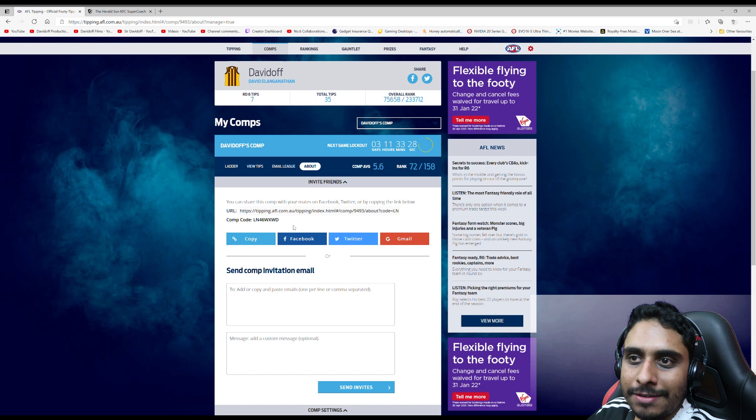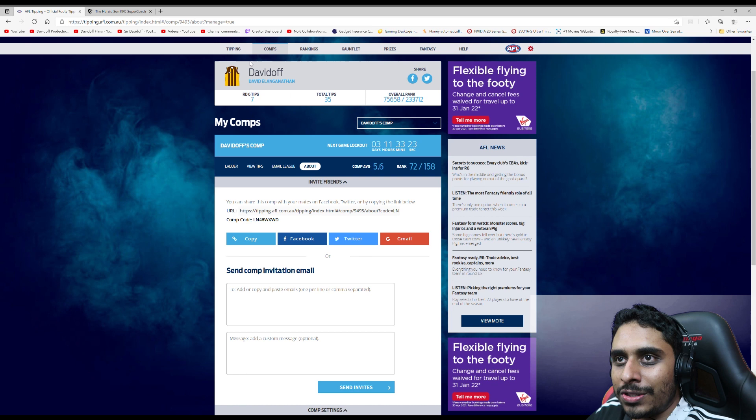Here's the code: LN46WXWD. You can join with that code and this link should be in the description. Anyway, tipping wise, this is how I did.